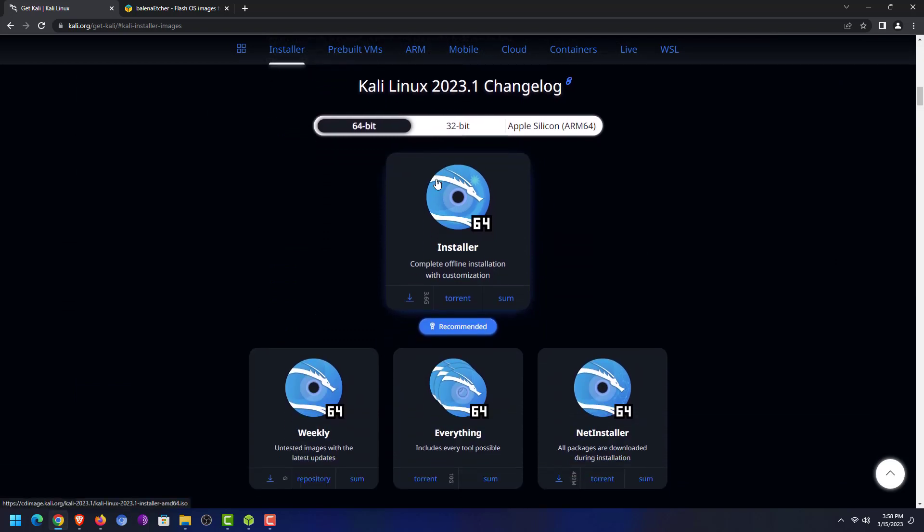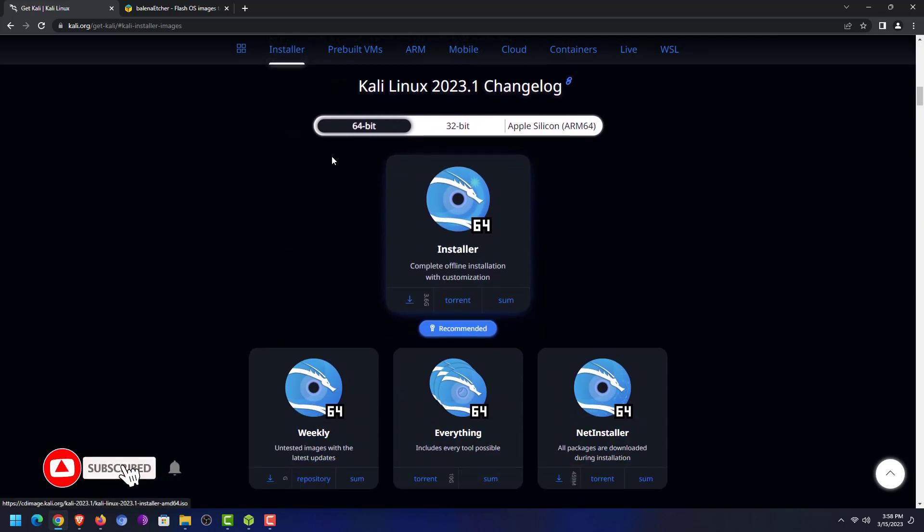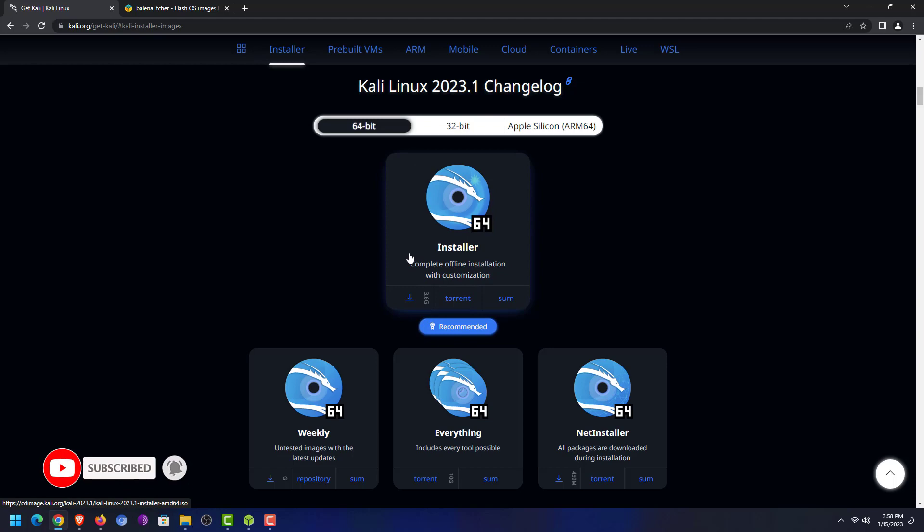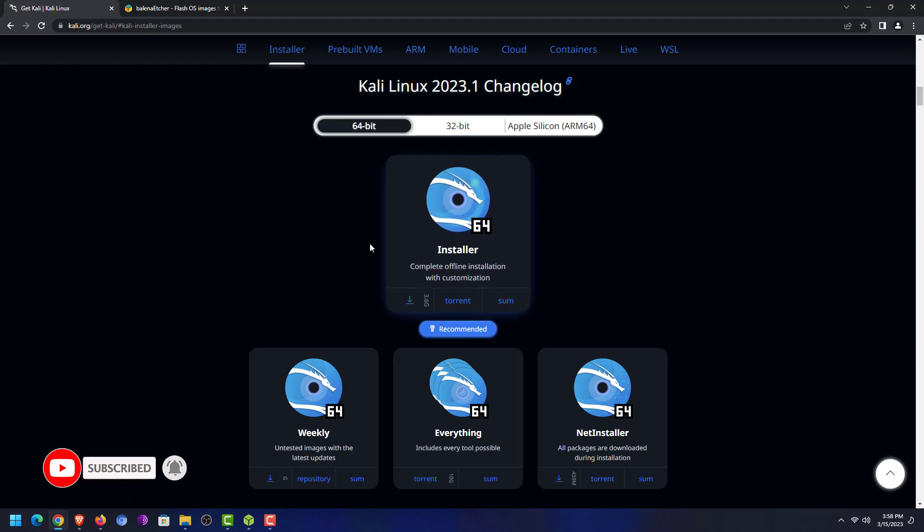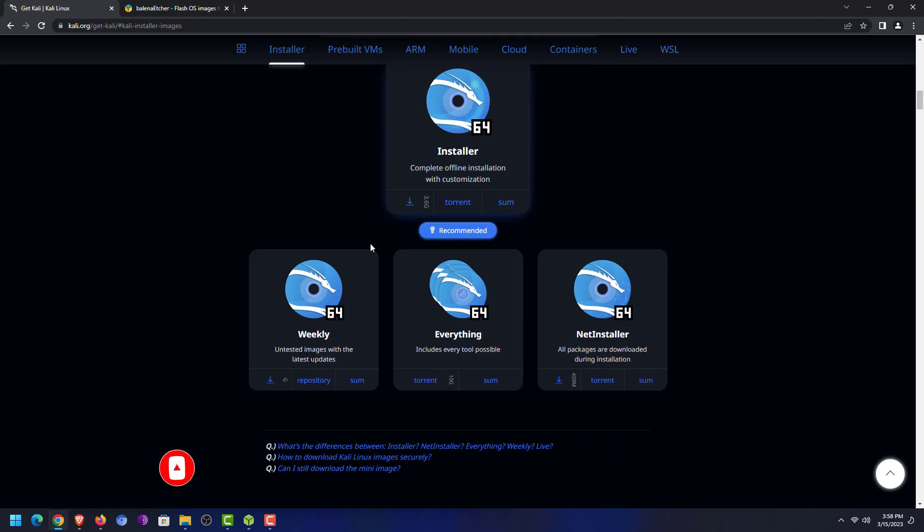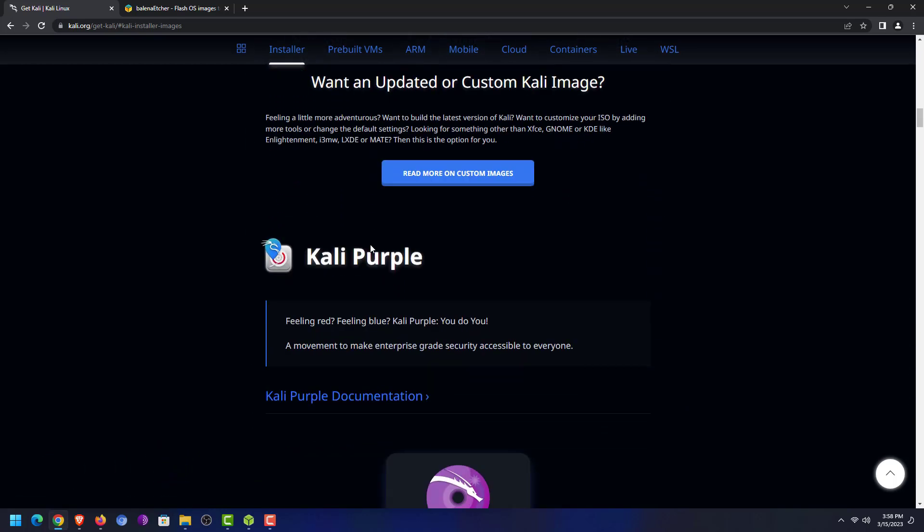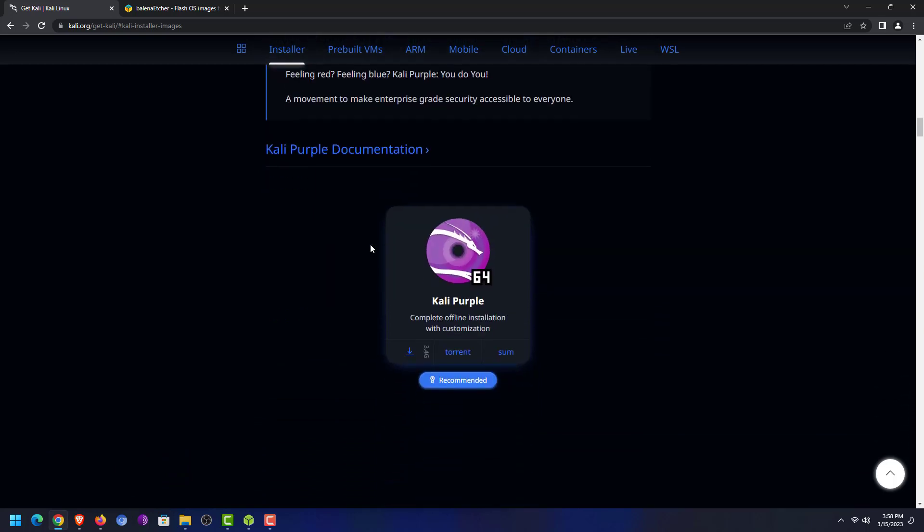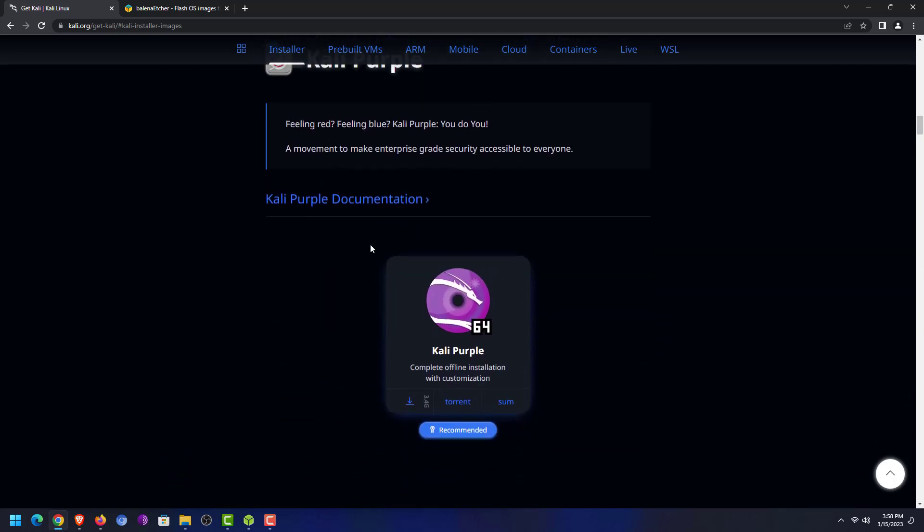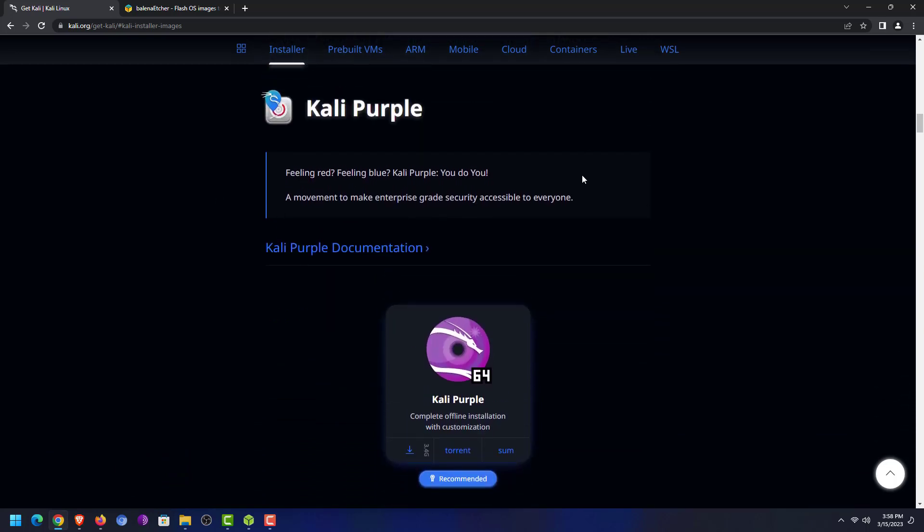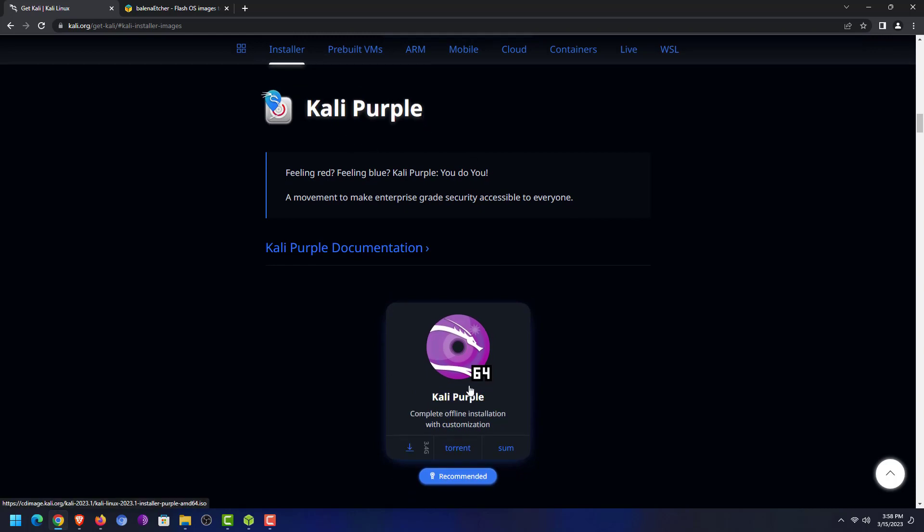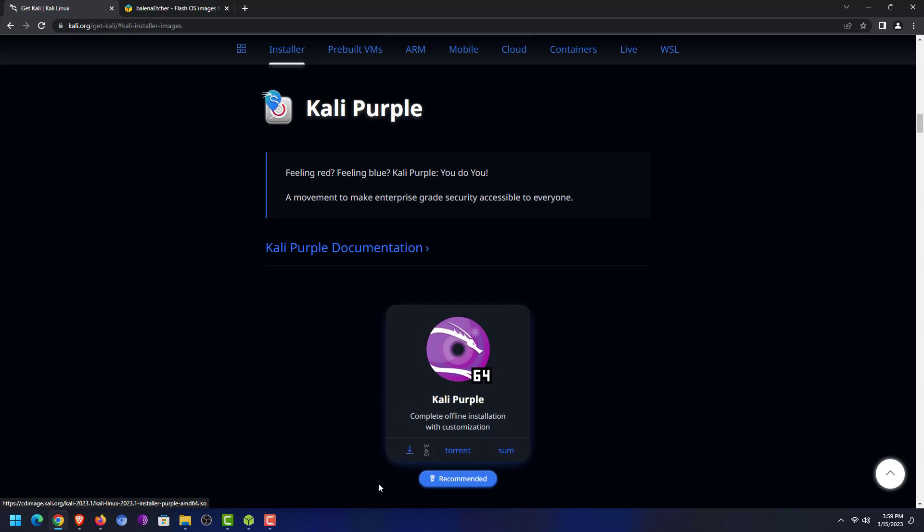In installer image you can download the ISO image according to your system. You can select 64-bit architecture, 32-bit architecture, or Apple architecture. Now download the Kali Linux ISO image. You can download directly from a web browser or you can use a torrent. I have already downloaded the 64-bit Kali Linux Purple Edition installer, so I skip this part.